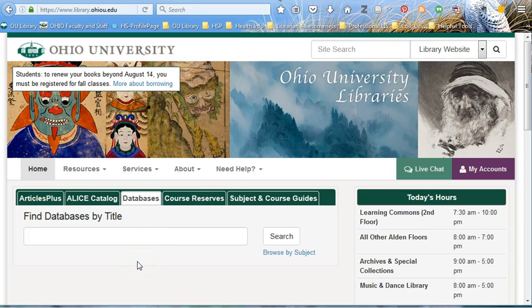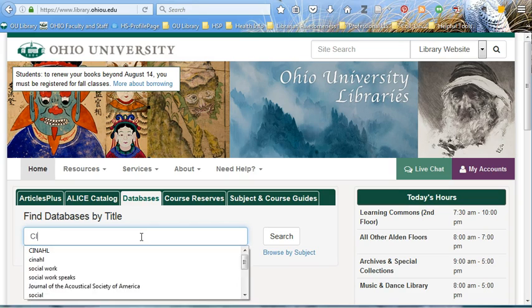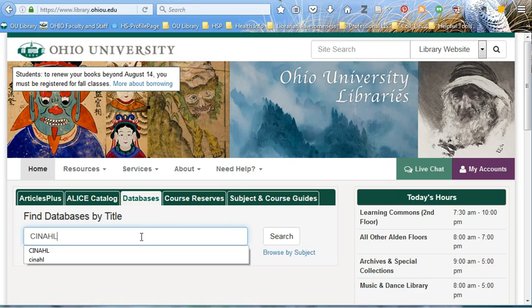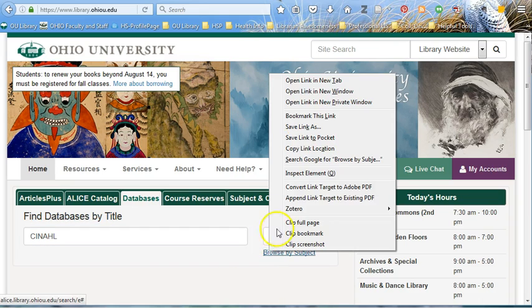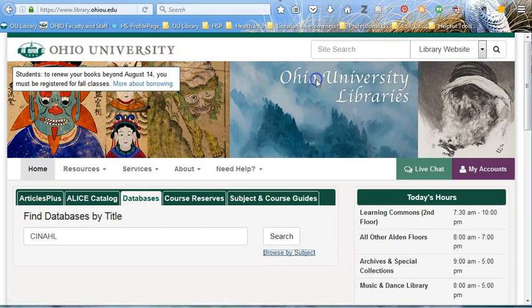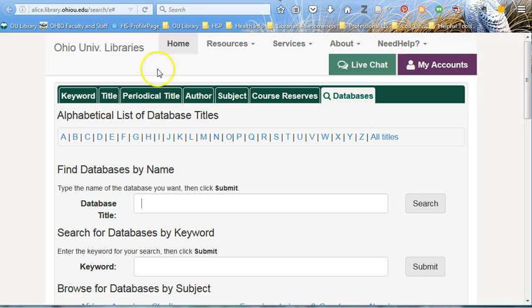Because we know what database we are looking for, we can type in the title. However, if you forget the spelling or name, you can always search by subject — in this case, health/medicine — and you can find CINAHL there.